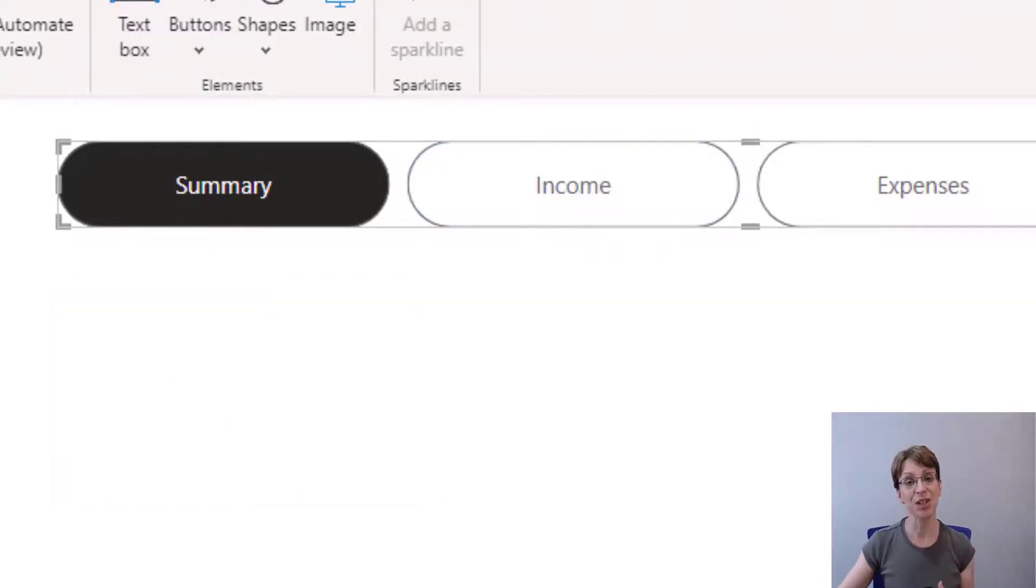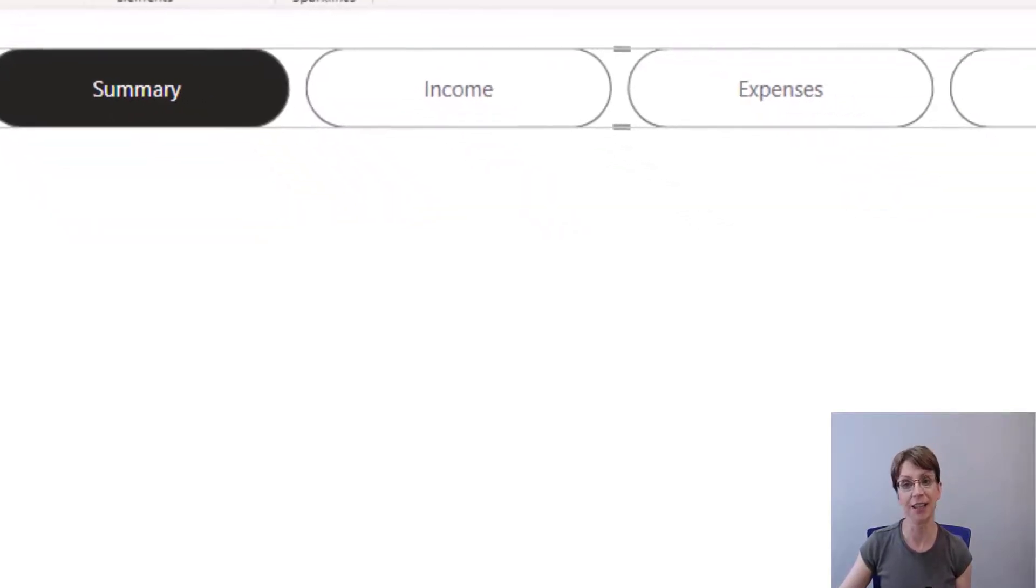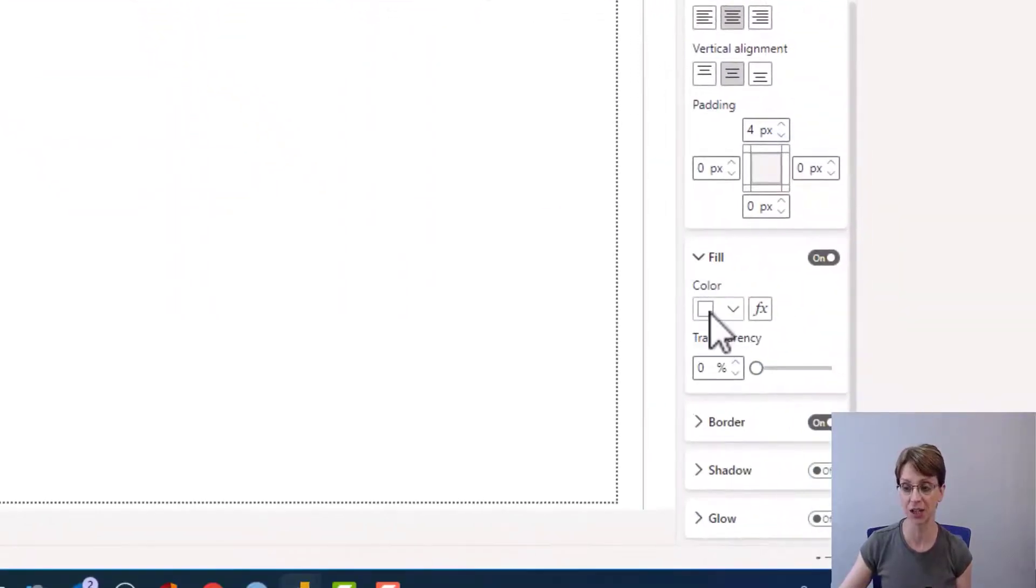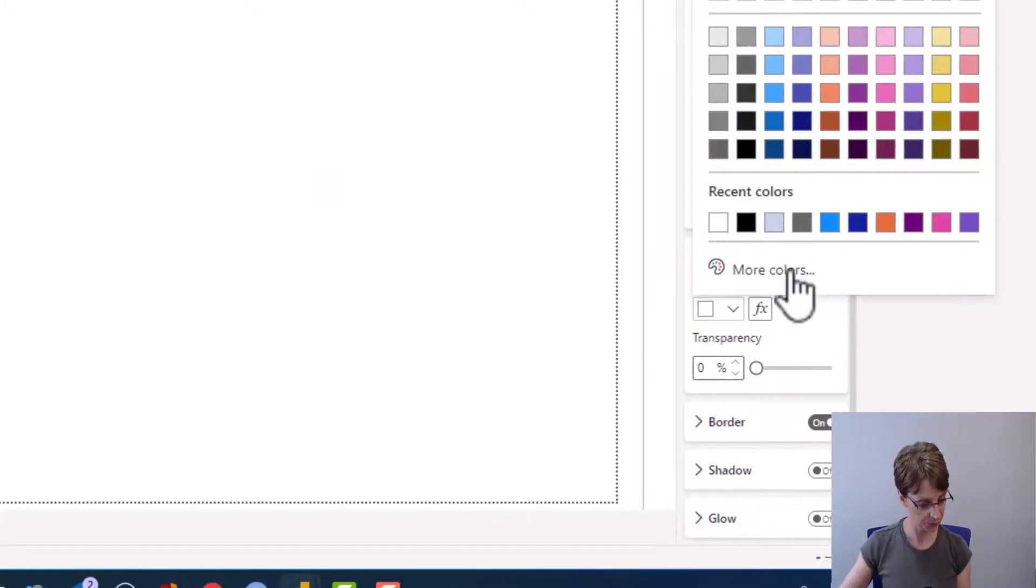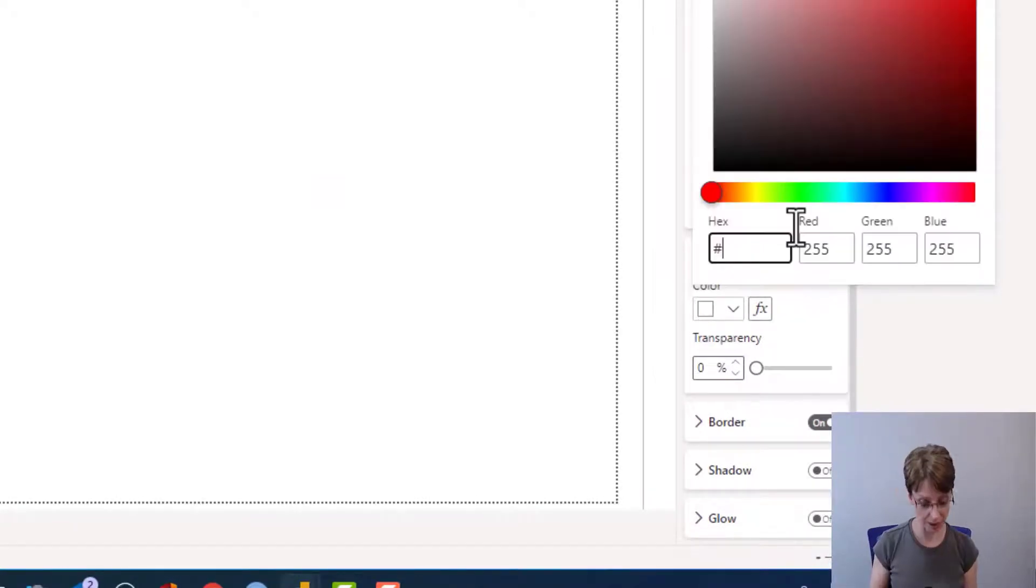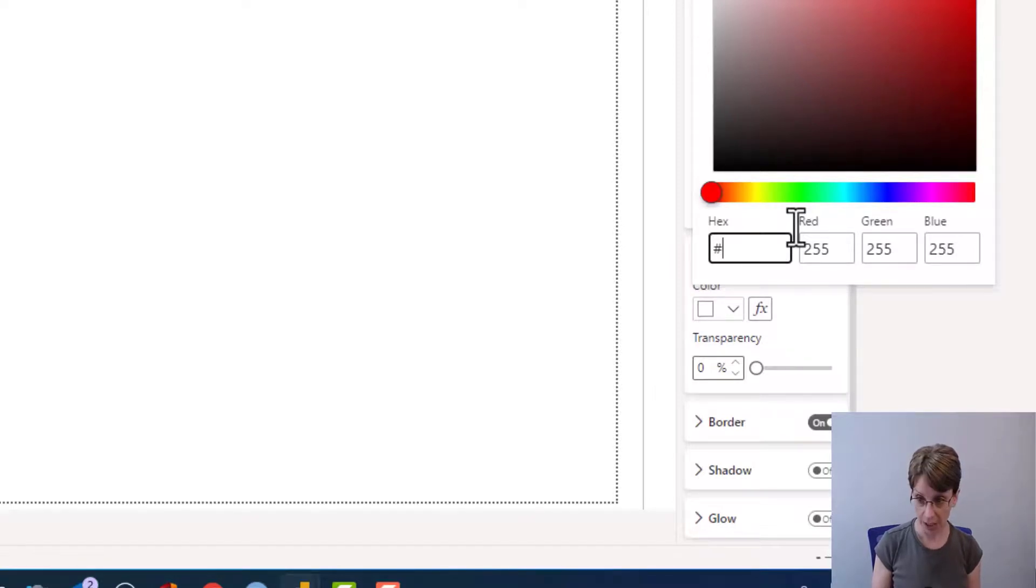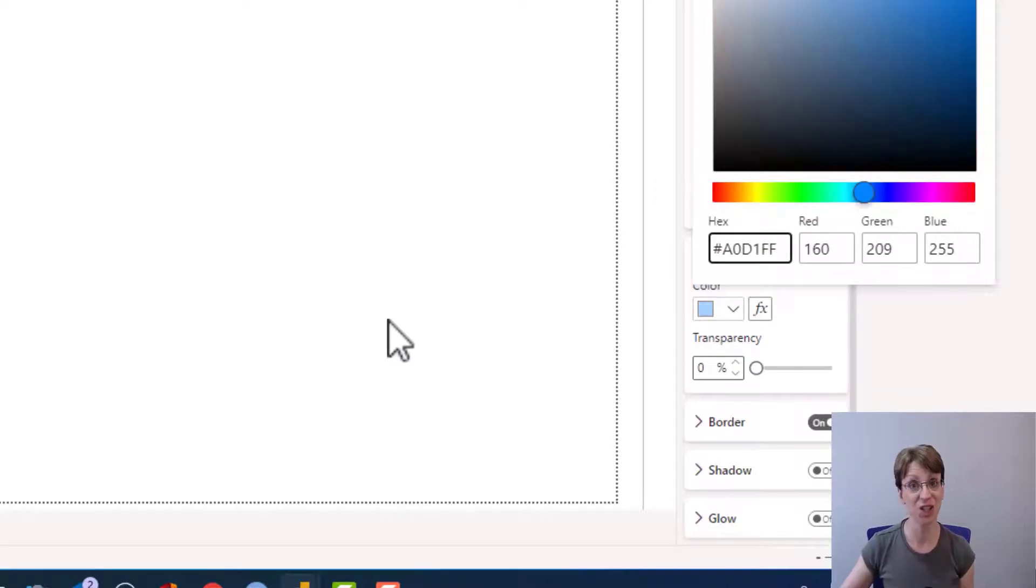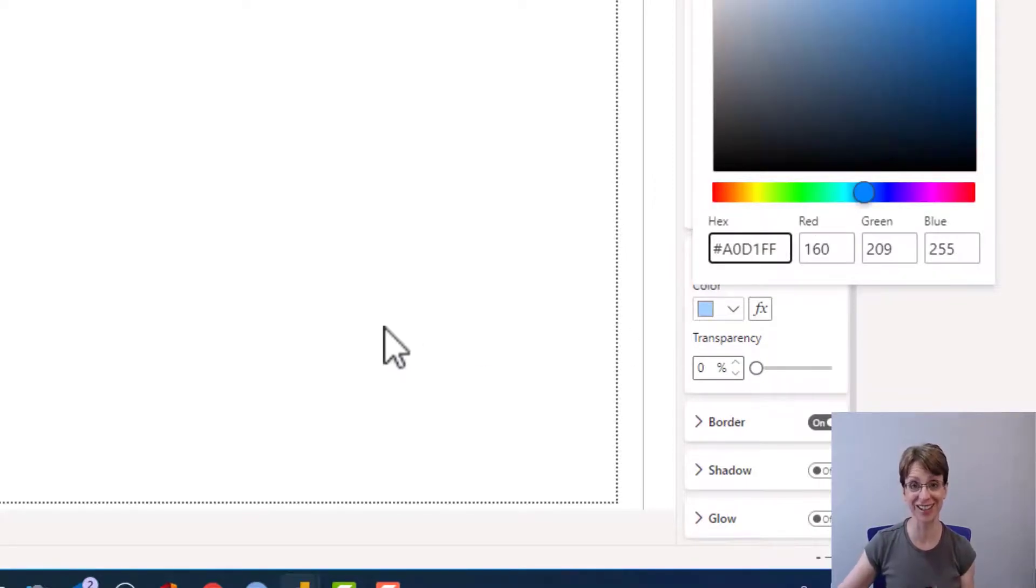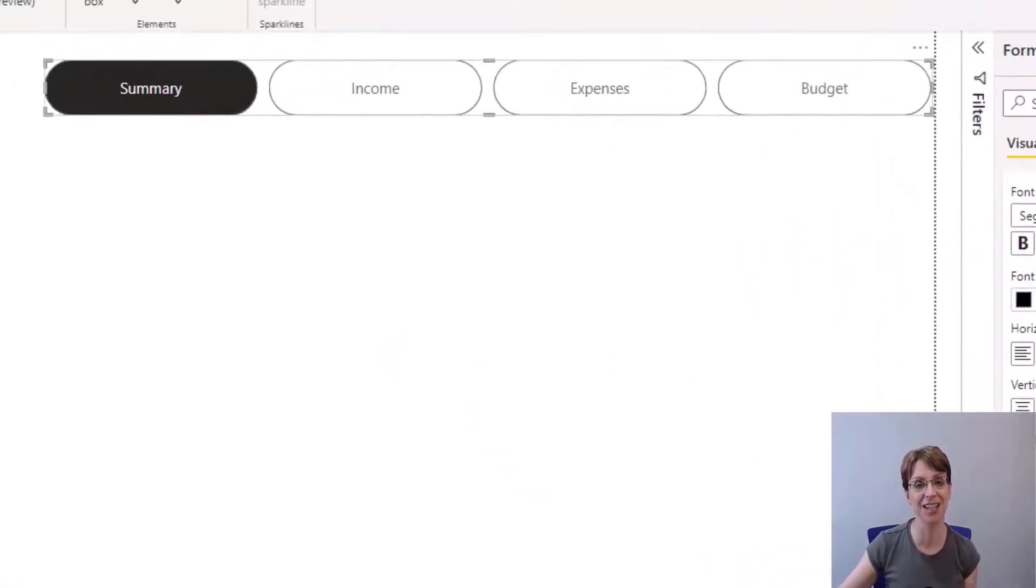When the user presses on the button, I would also like the button to change colour. So therefore, in the fill section, I will change the colour to blue colour. And for that one, I'm going to use the hex code A0D1FF. You can use whatever colours you like. This is just a colour palette that I'm trying to keep throughout this report.